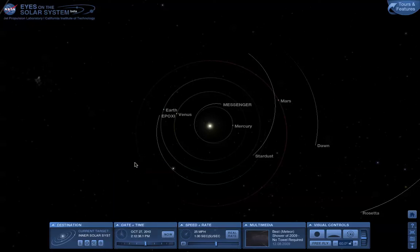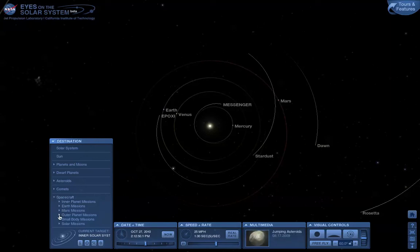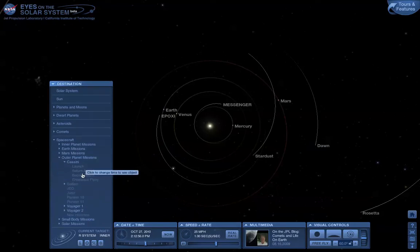Also, for some key missions, we've added bookmarks in time. Let's have a look at those. We can roll out the Destinations tab, and then roll out the Spacecraft tab. Under that, for example with Cassini, we have outer-planet missions. Roll that out, open up Cassini, and you'll see we have, for example, Saturn arrival.